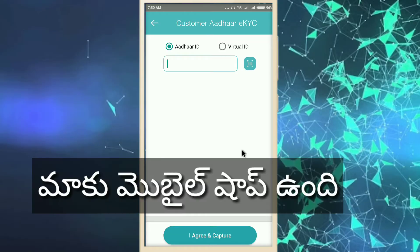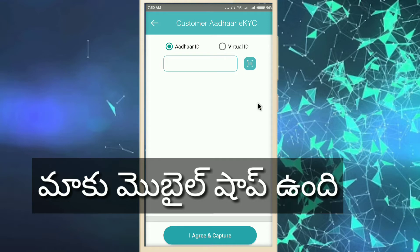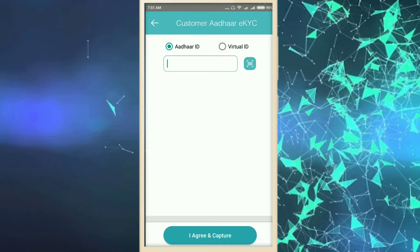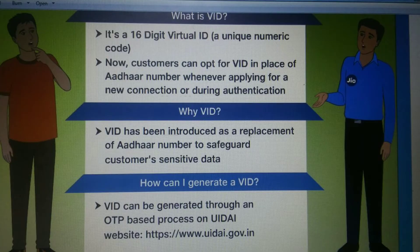Hi friends, if you are not able to get SIM cards, you don't have a SIM card. You have a SIM card here and a virtual ID. So, if you create a virtual ID, you will explain.